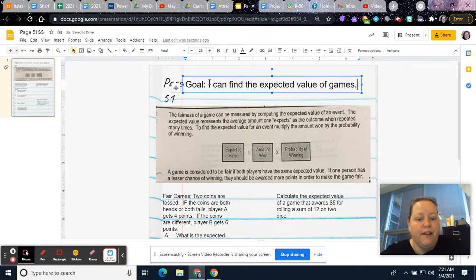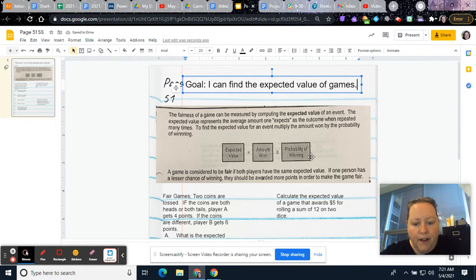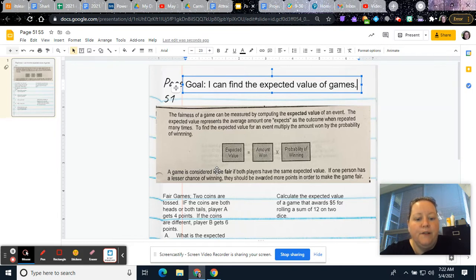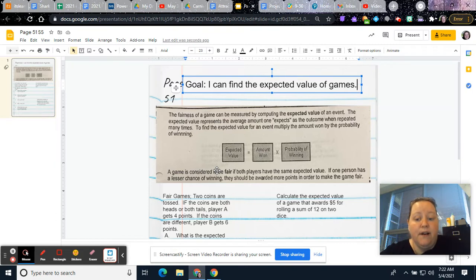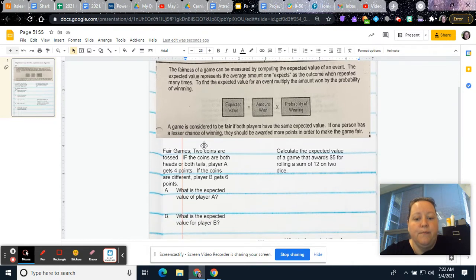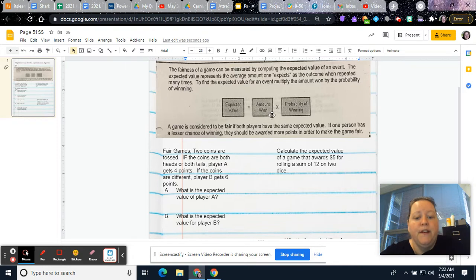Some examples of finding the expected value. I cut this from an old worksheet that I used to use. It says the fairness of a game can be measured by computing the expected value of an event. The expected value represents the average amount one expects as the outcome when repeated many times. To find the expected value of an event, you're going to multiply the amount won by the probability.